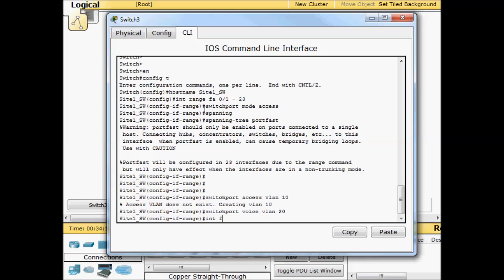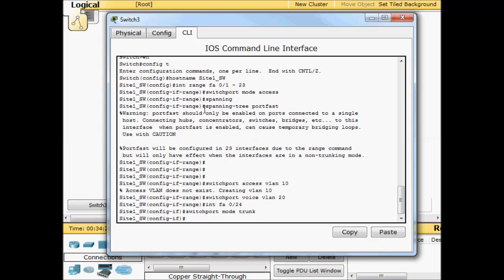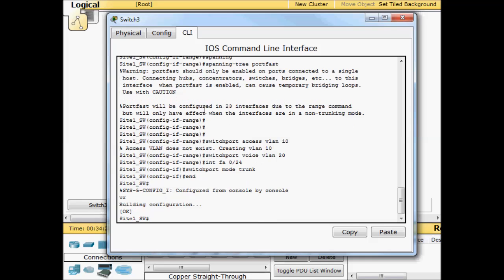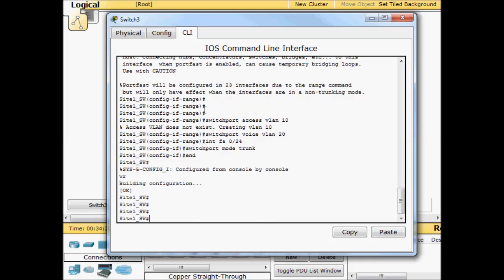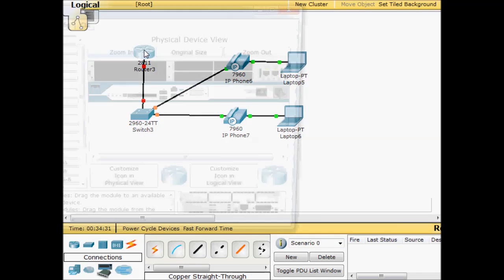We'll do an interface FA 0/24. Switch port mode trunk. And that's it for the switch for now.